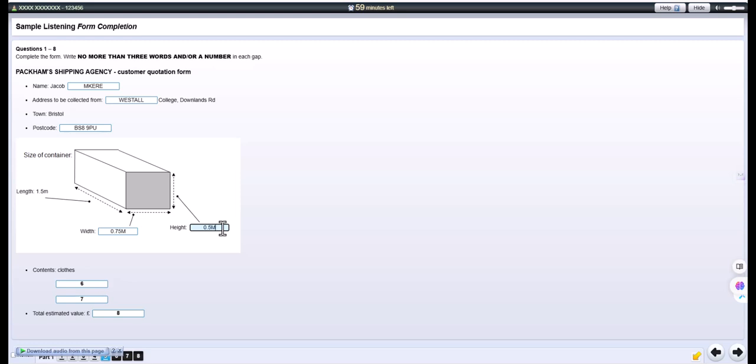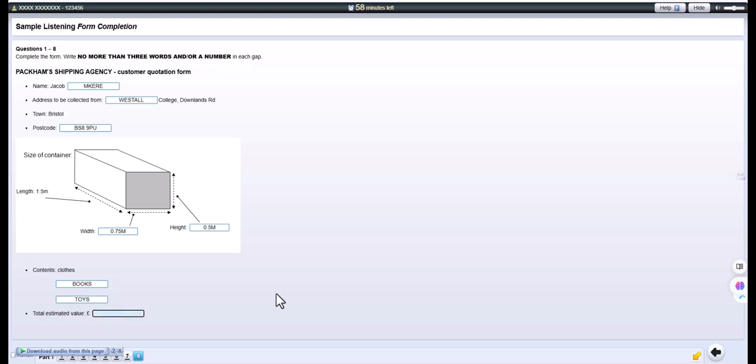So I'll calculate the volume in a moment and get some quotes for that. But first, can you tell me, you know, very generally, what will be in the box? Yes. There's mostly clothes. OK. And there's some books. OK. Good. Anything else? Yes. There's also some toys. OK. And what is the total value, do you think, of the contents? Well, the main costs are the clothes and the books. They'll be about £1,500. But then the toys are about another £200. So I'd put down £1,700.